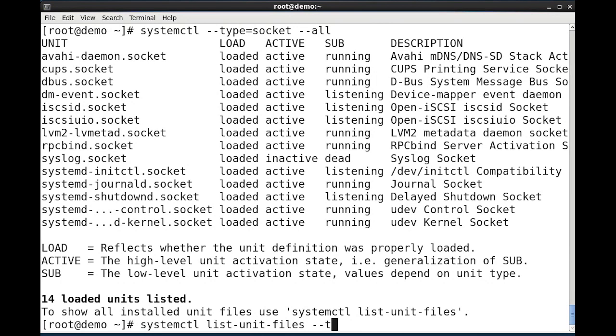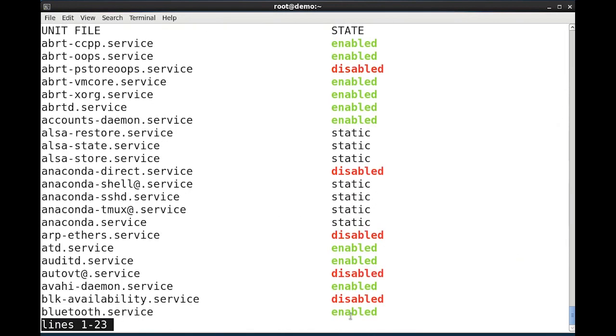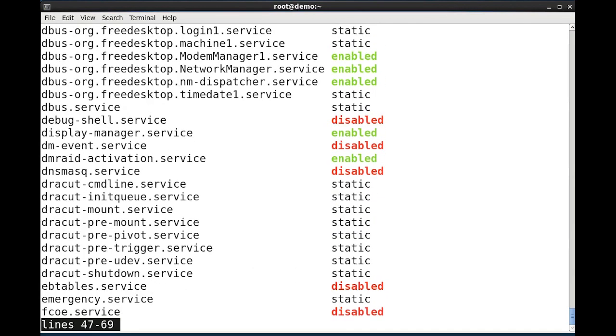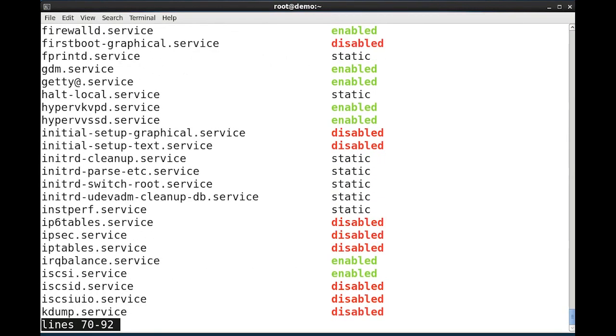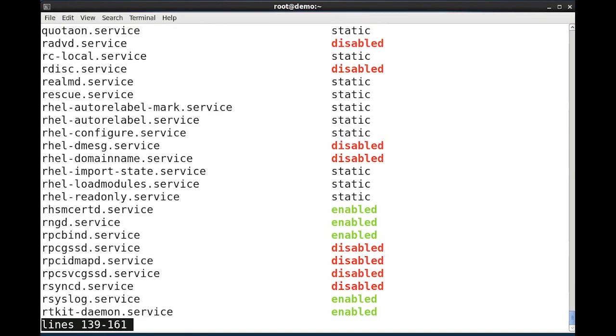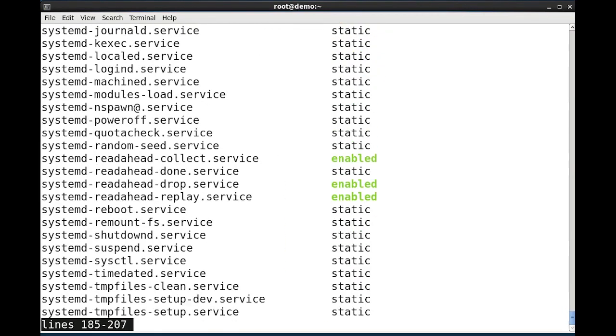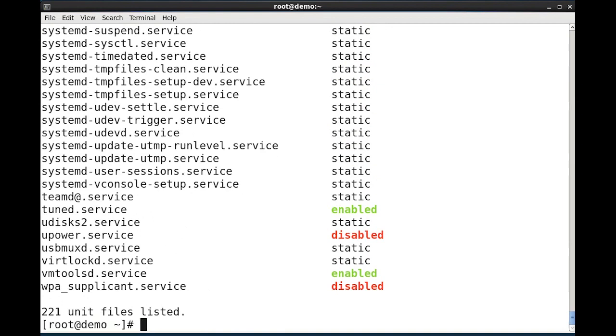Again, I'll narrow it down by type, and we'll look at just the services. This summary is a list of those services that are enabled to start at boot time, or disabled so that they will not start at boot time. Again, the space bar will advance through the various pages, and Q will exit when I'm done.